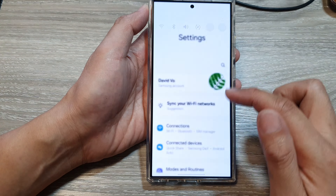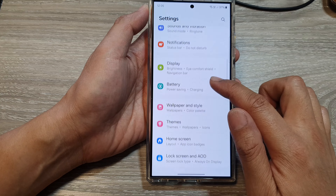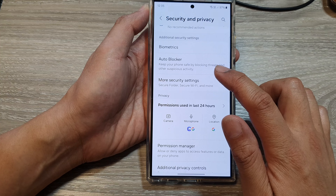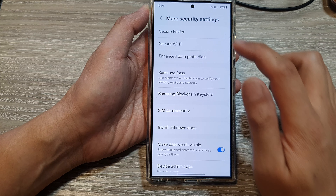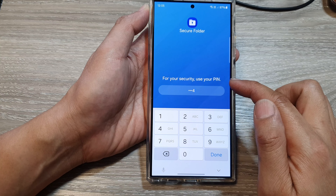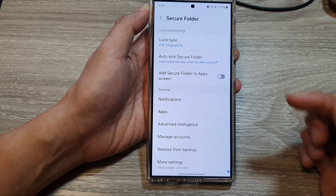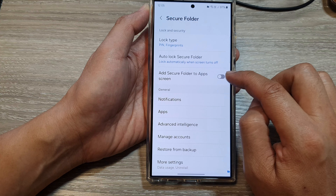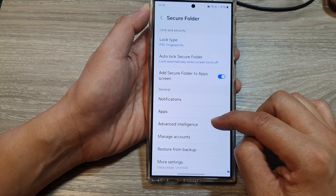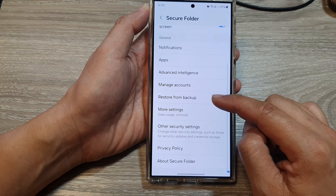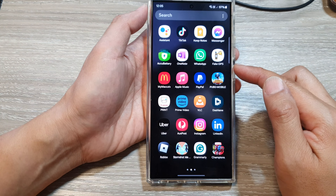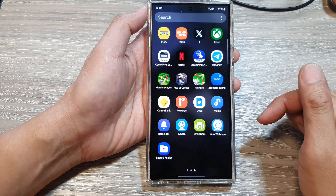Sometimes it is set to hidden and you will not be able to find it in the app screen. Go into Security and Privacy, then More Security Settings, then tap on Secure Folder. Enter your folder pin or password, then tap on 'Add secure folder to app screen' and make sure it is turned on. Once turned on, you should be able to find it in the app screen.